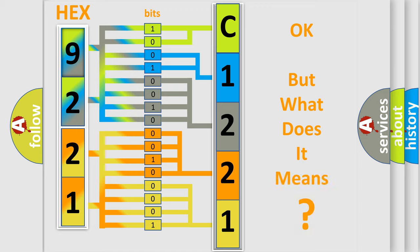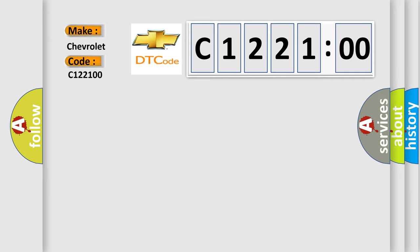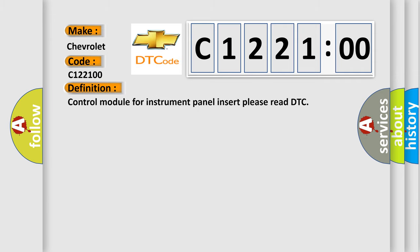The number itself does not make sense to us if we cannot assign information about what it actually expresses. So, what does the diagnostic trouble code C122100 interpret specifically for Chevrolet car manufacturers?